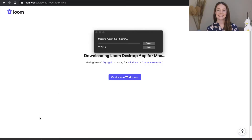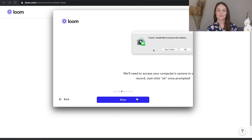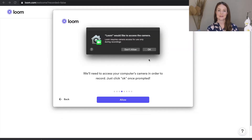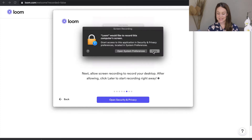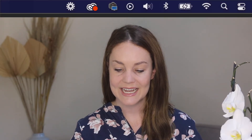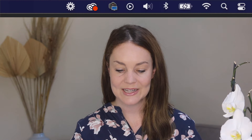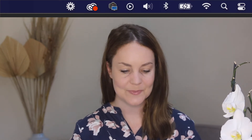The first thing you're going to want to do is go to loom.com and install the Loom browser extension. Once you've done that you will see that it appears up here with this icon, and anytime you click on that it's going to take you to Loom.